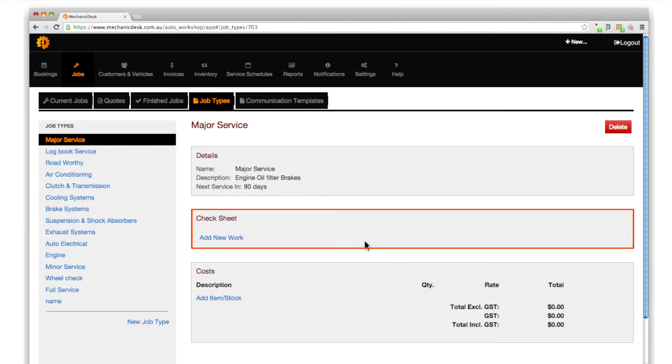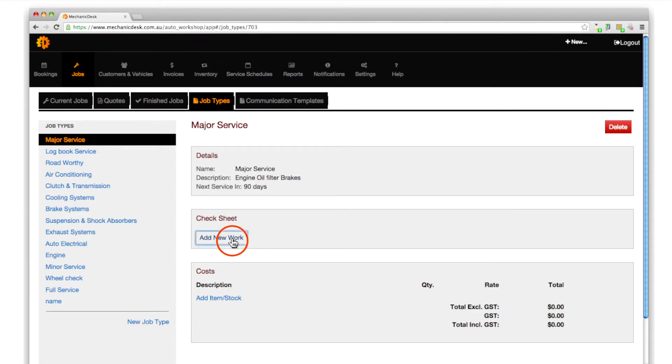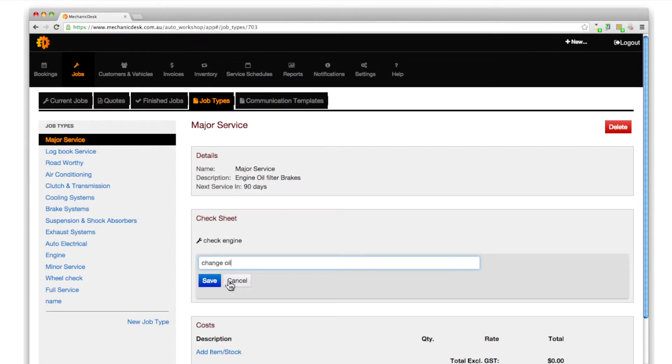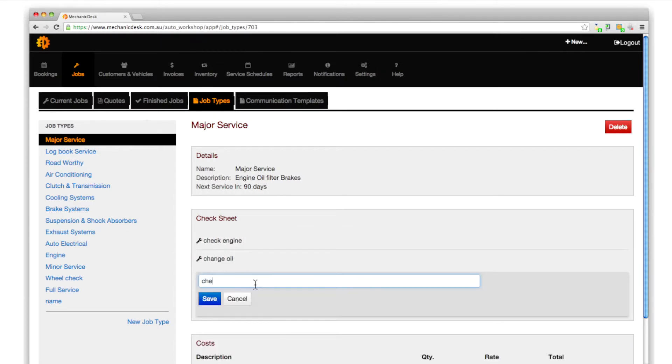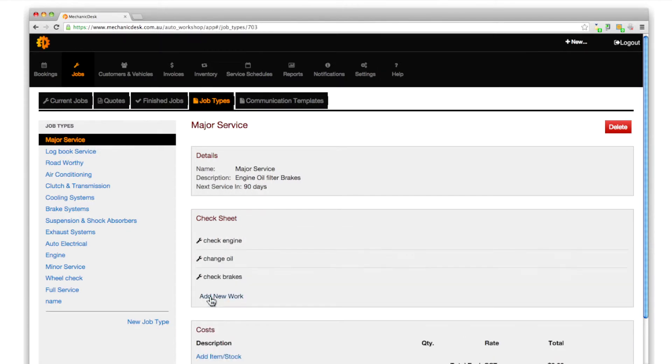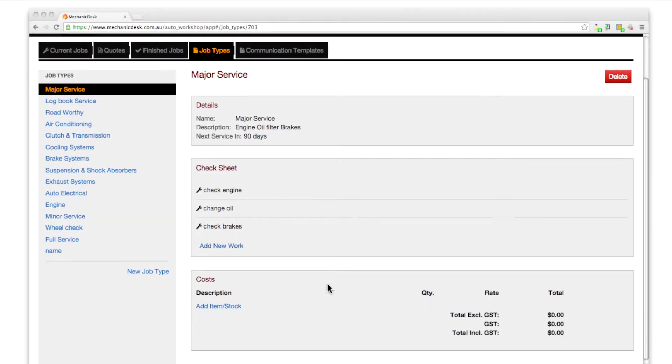In the check sheet region, click on the add new work link to set up a list of tasks associated with the job type you are configuring. In this case, engine, oil and brakes.